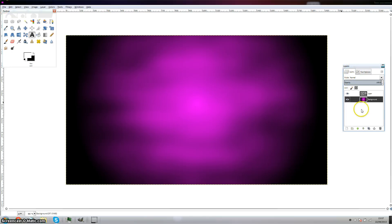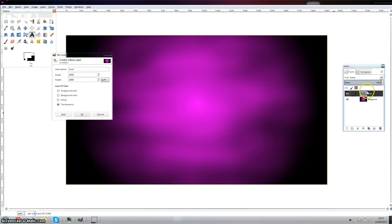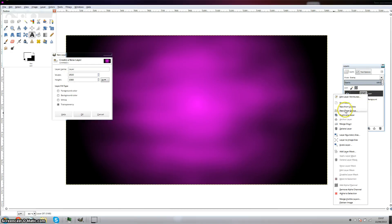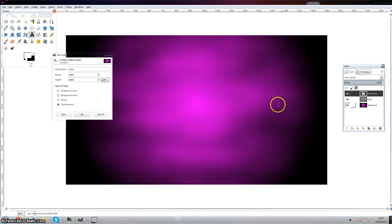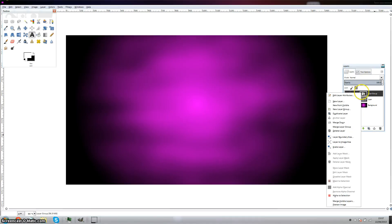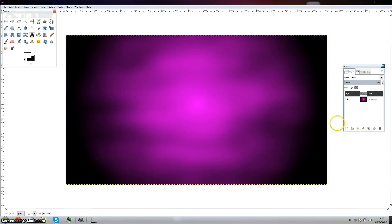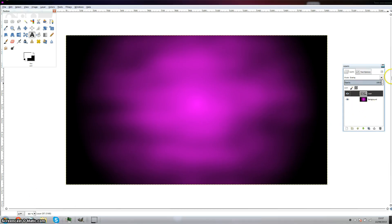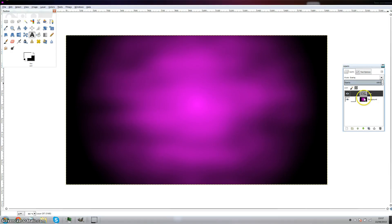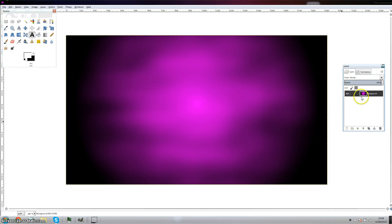Next thing is you need to, wait no you don't need to do that. Do not do what I just did. Alright, you should have this in order, have the background below the layer or it doesn't really matter. Right click on the layer and click on merge down. There you go, and there'll be one image.